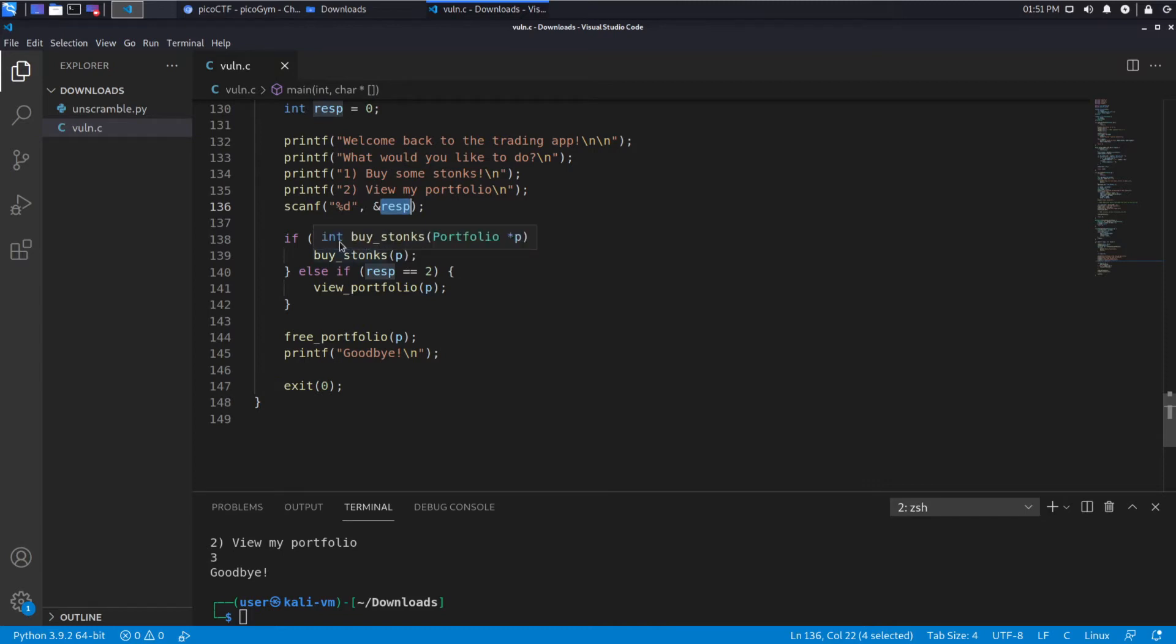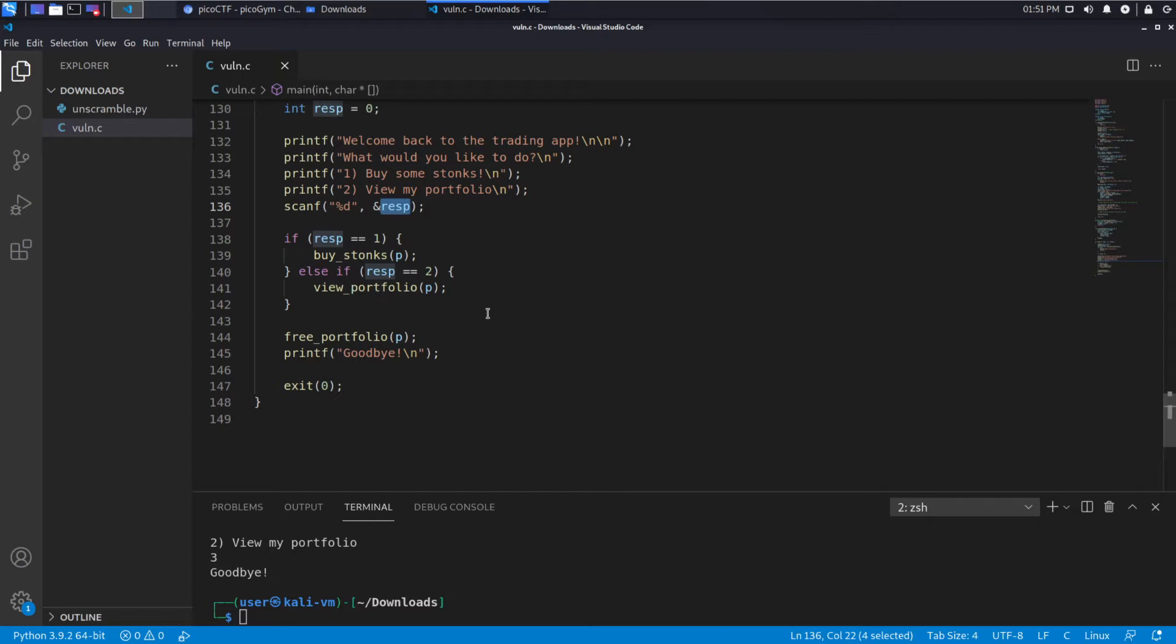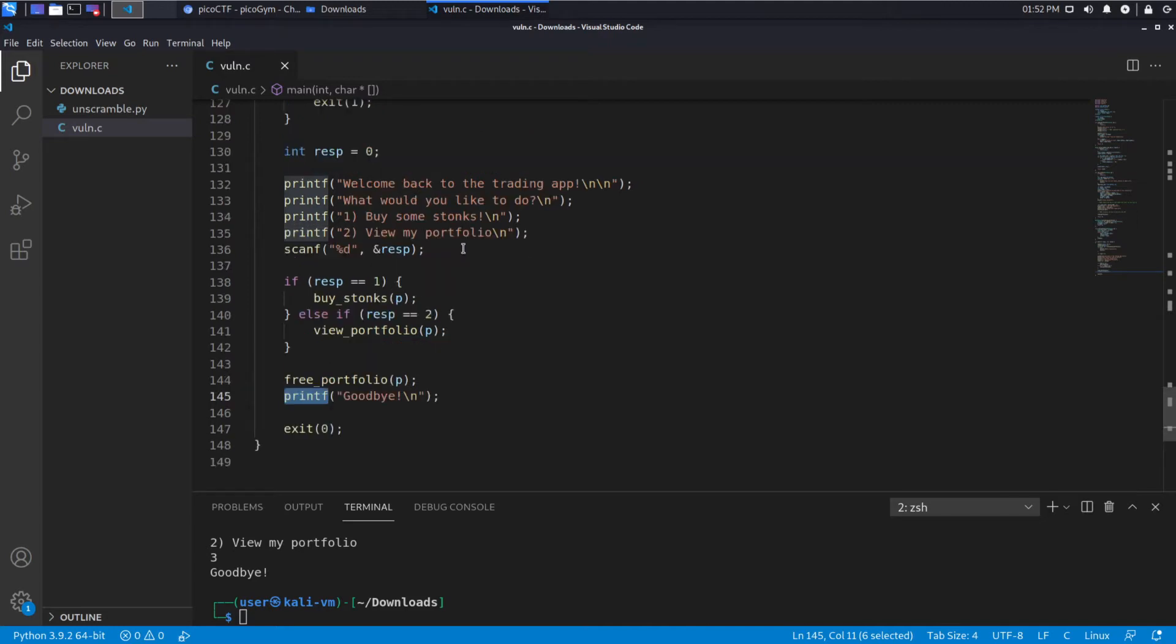And it's going to put it into this integer box variable that we assigned for it. If we choose one, we go in and buy stocks. If we choose two, we view the portfolio. It looks like it frees up the space it allocated and says goodbye. So when you're looking at something like this, what you're interested in is the points where you can give input.